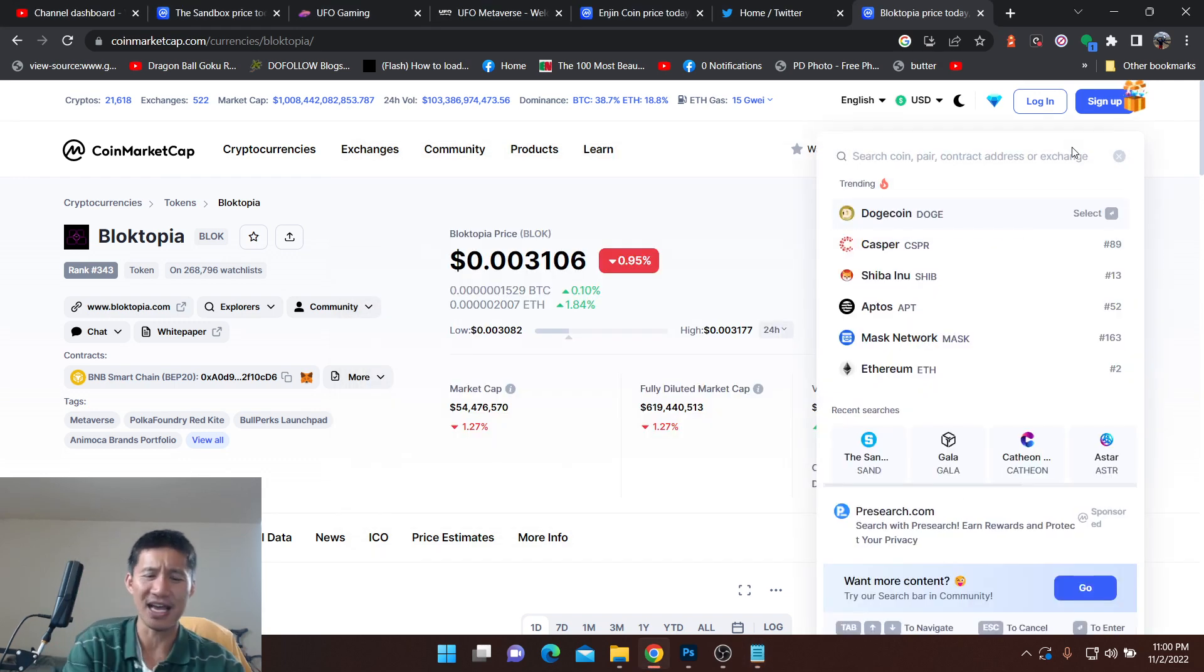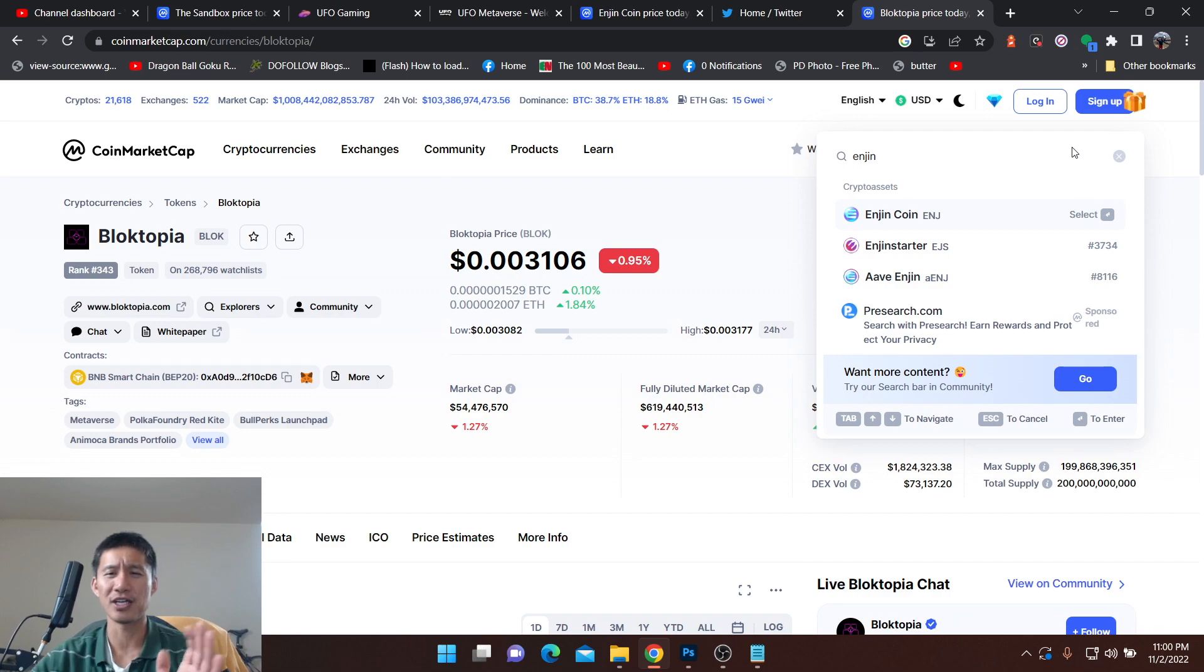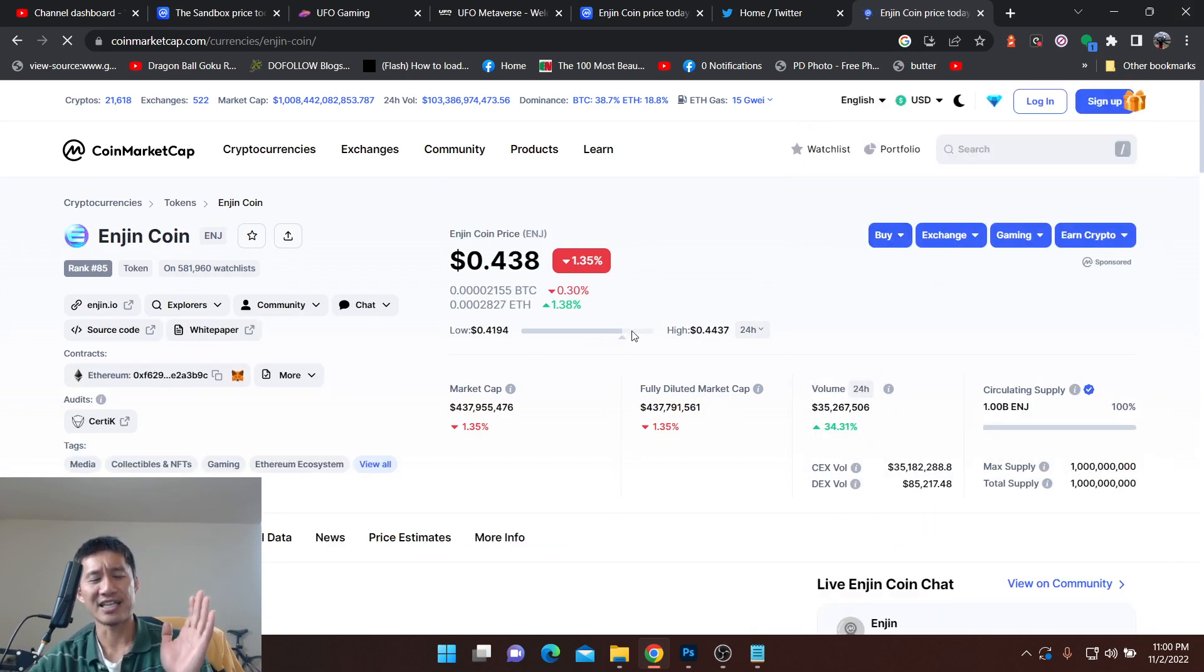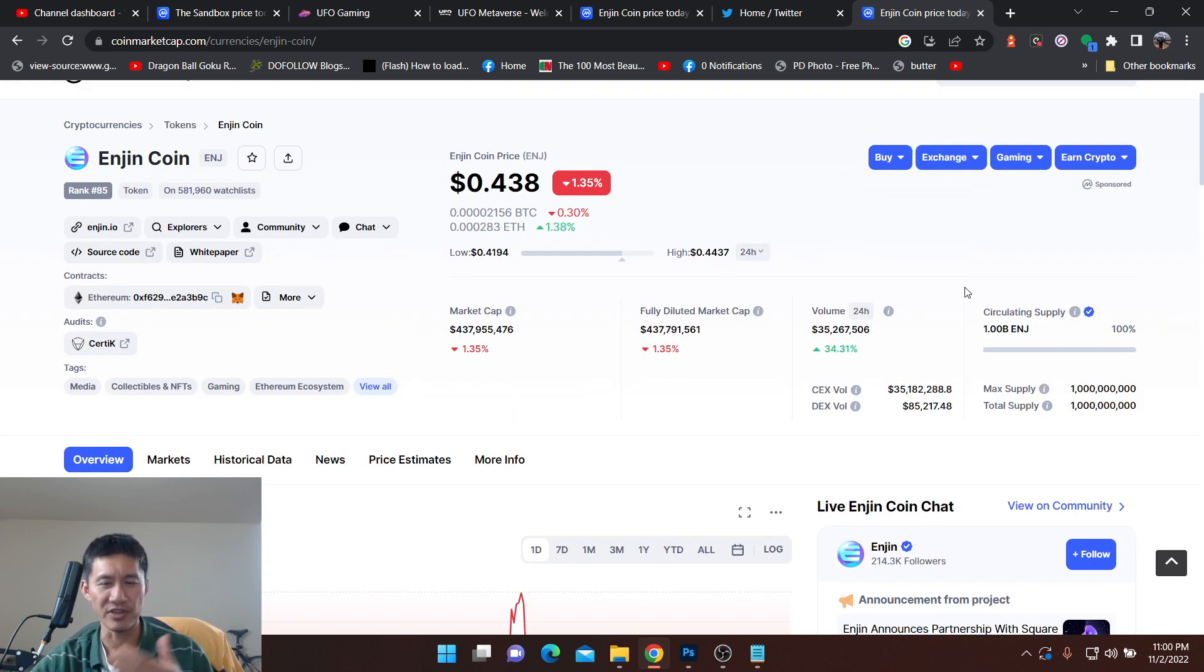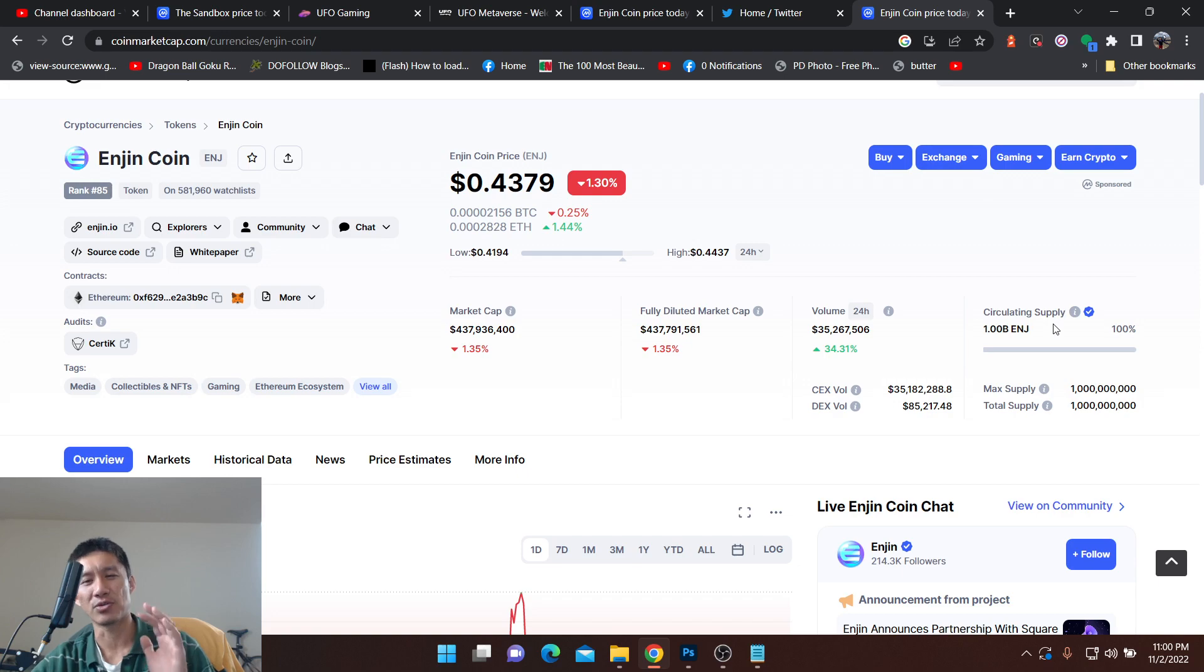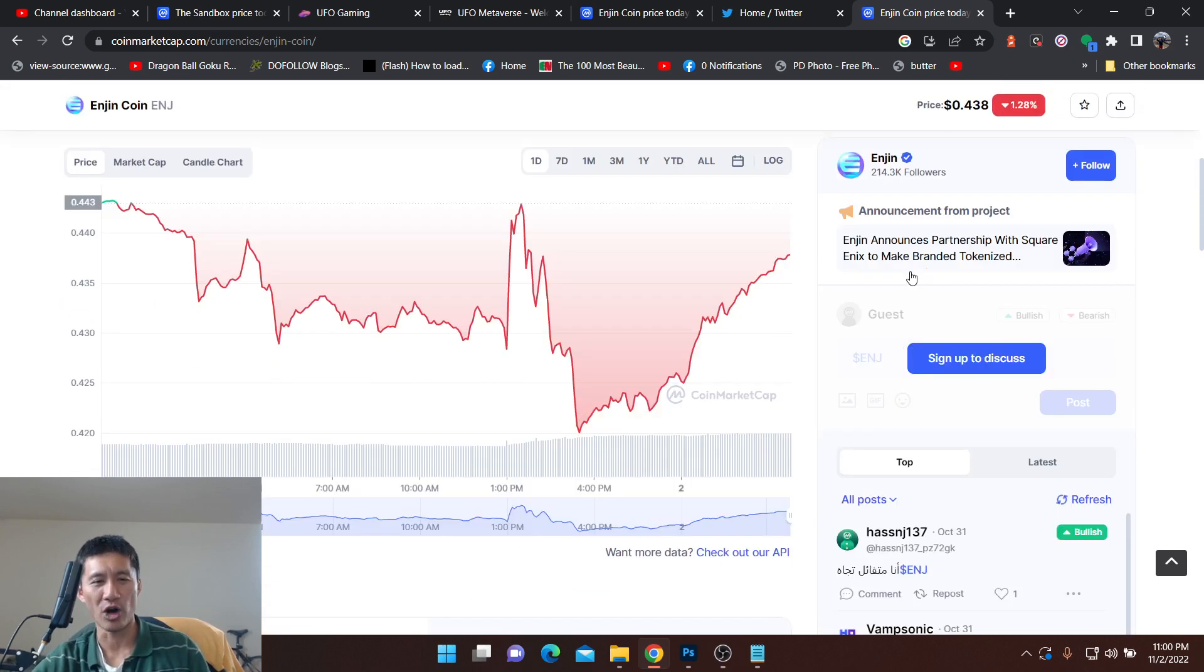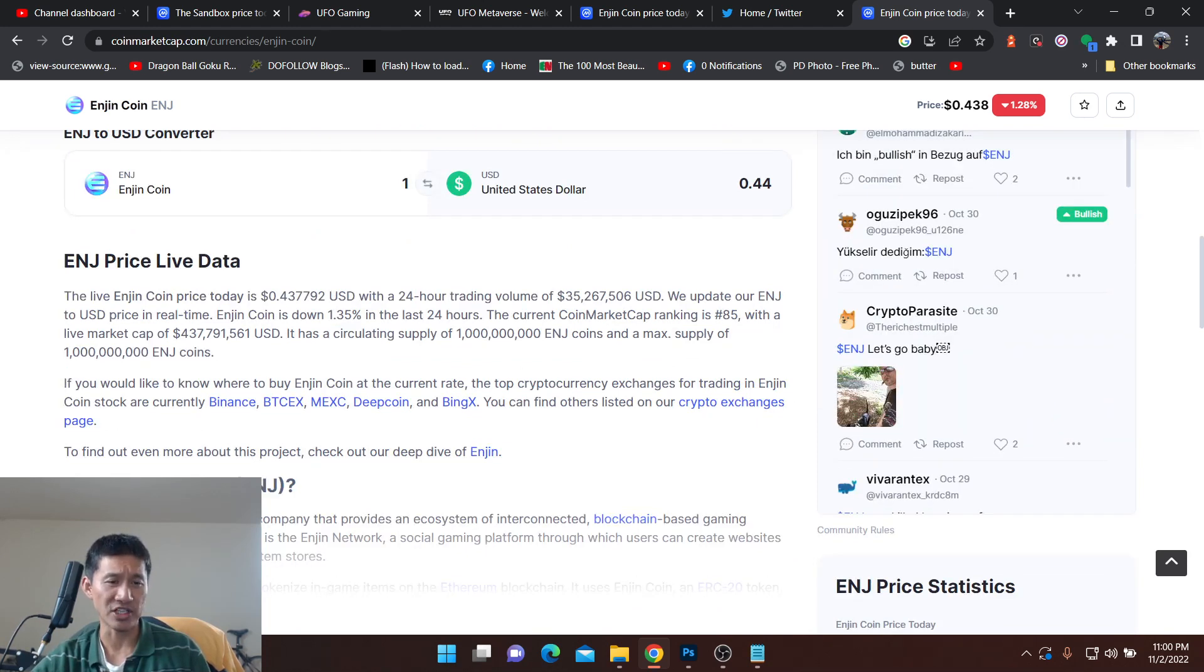Enjin is the next one I want to talk about. It is kind of the OG. It is an OG for the metaverse stuff. It is a platform for games to build on. I still really believe in this project. Market cap of 437 million. Every one of the Enjin coins is out. So there are not going to be extra coins that come out and flood the market.